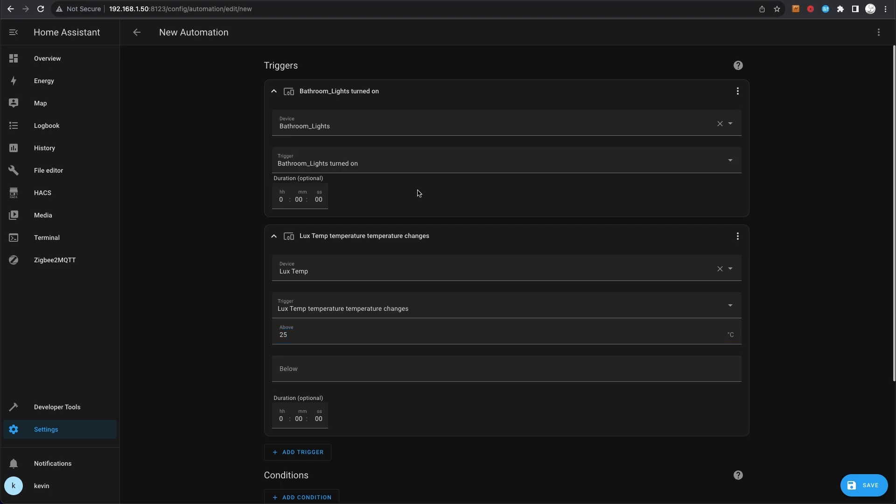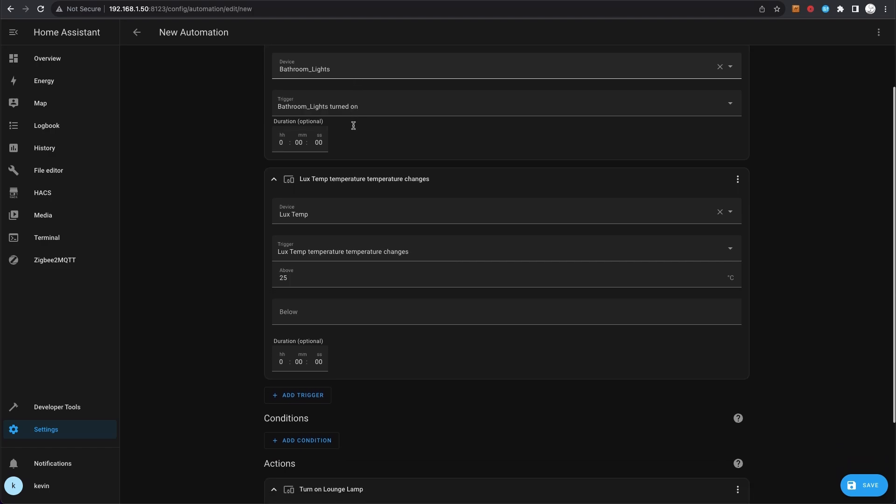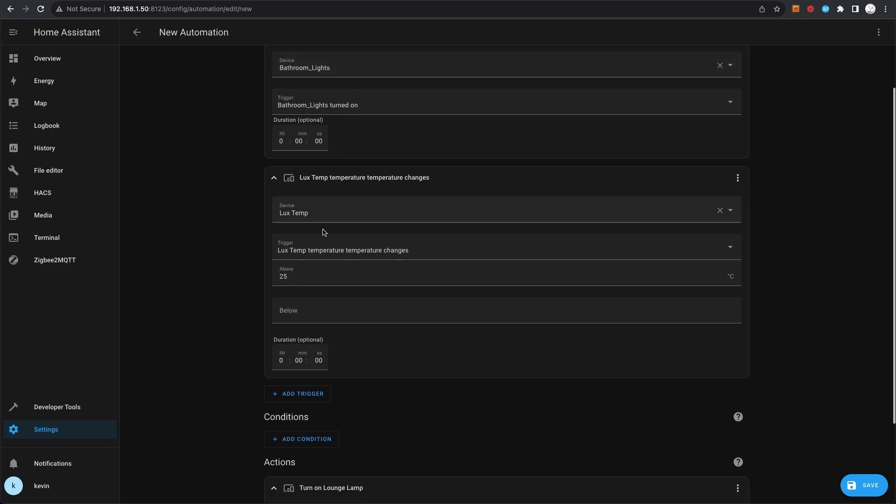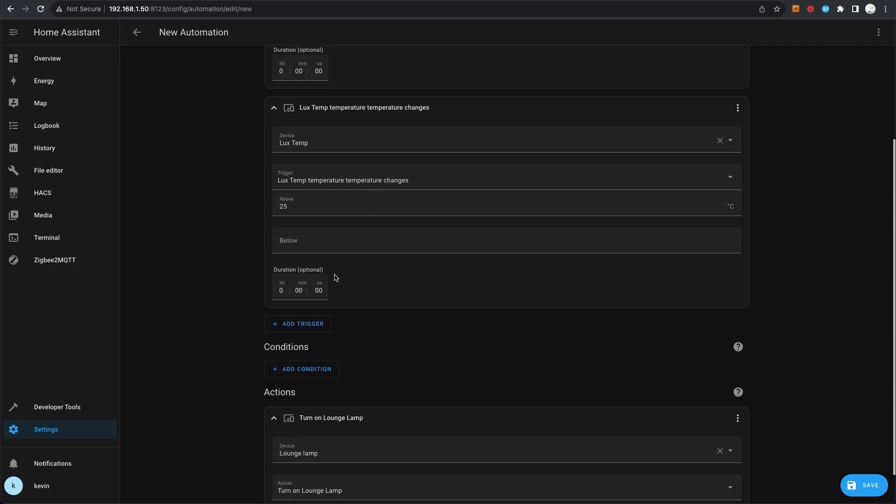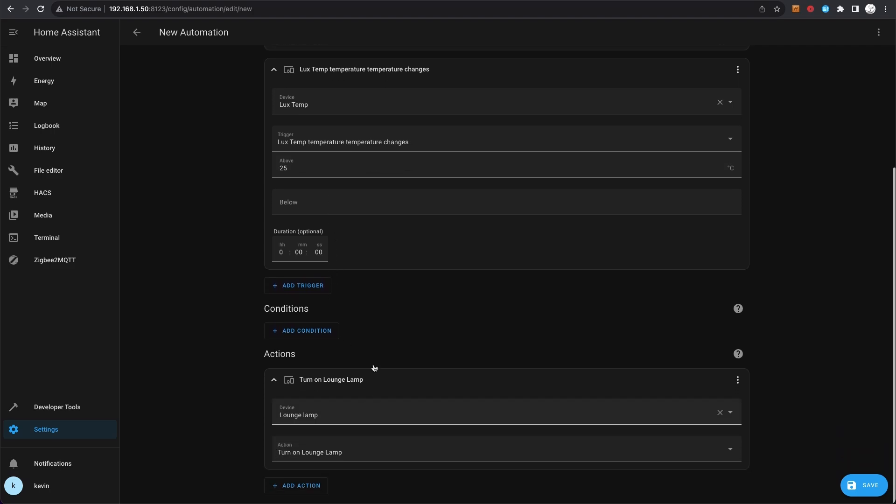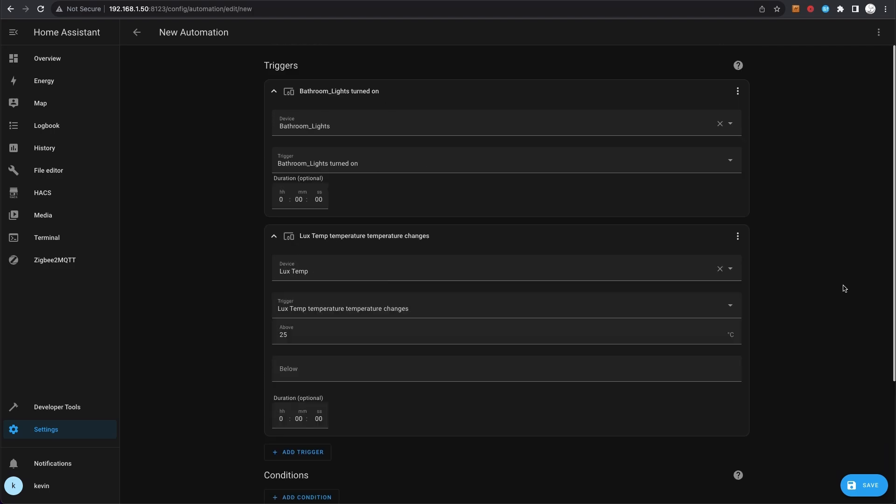Now why you'd want to do that, I don't know, but just to give you an example of the sort of automations that you can do. I can put in a temperature sensor, for example, so if I go here and go 'temp' - this garden room temperature. Luxe temperature, temperature, temperature changes. Luxe temperature, temperature changes above 25 degrees. So this is going to say if someone turns on the bathroom lights and the temperature is above 25, then turn on the lounge lamp.